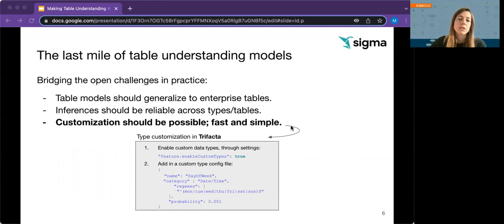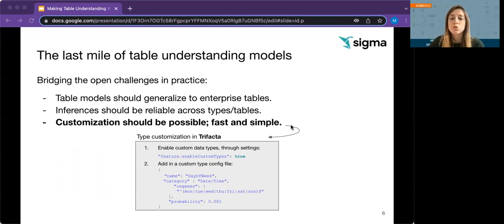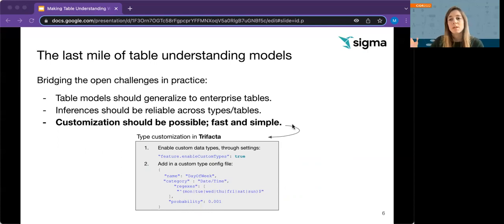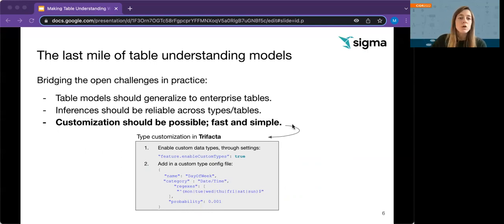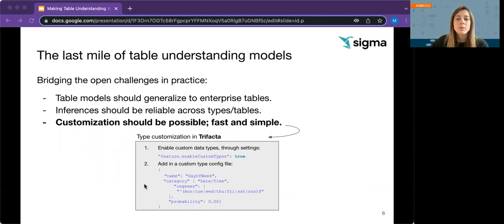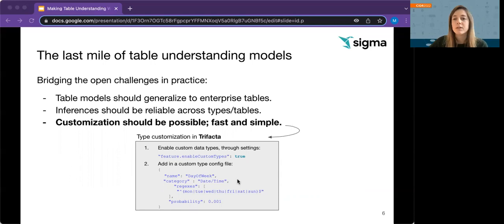And lastly, but perhaps most importantly, systems should enable fast and simple customization towards deviating or unknown semantics, as they might differ from user to user. Current systems like Trifecta in this example depend on manual type configurations with predefined patterns or regular expressions, which is impractical.